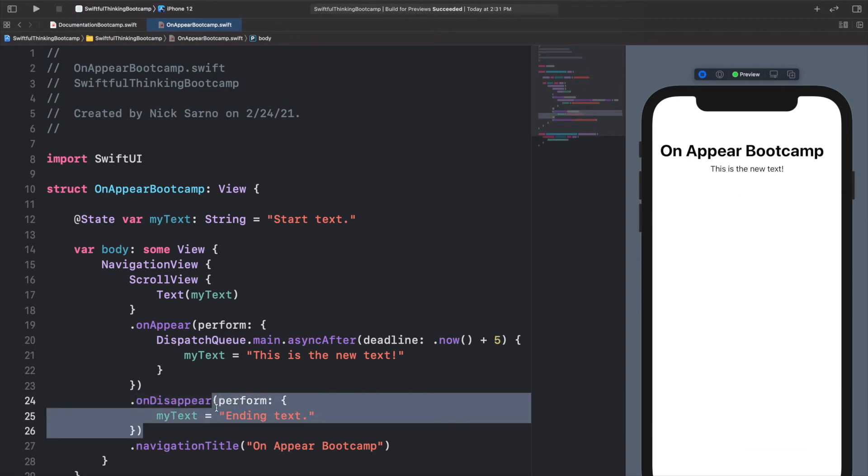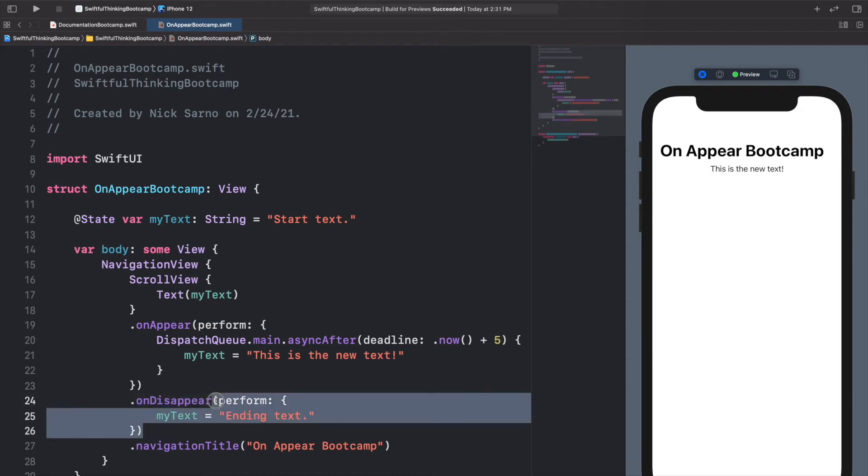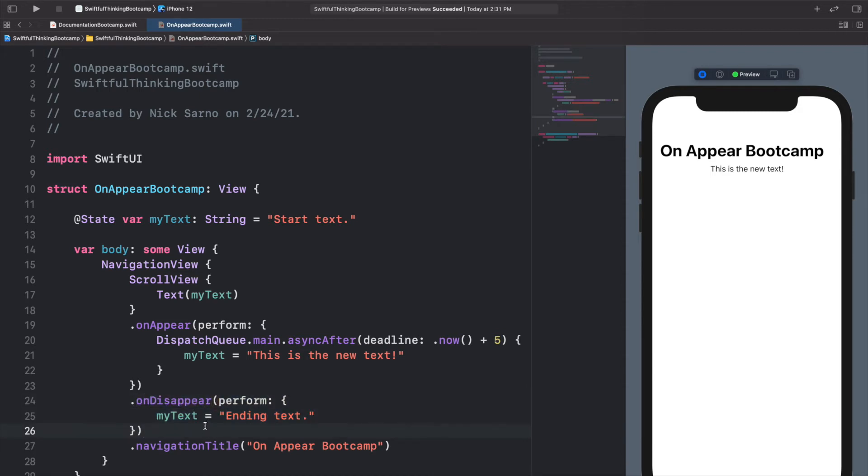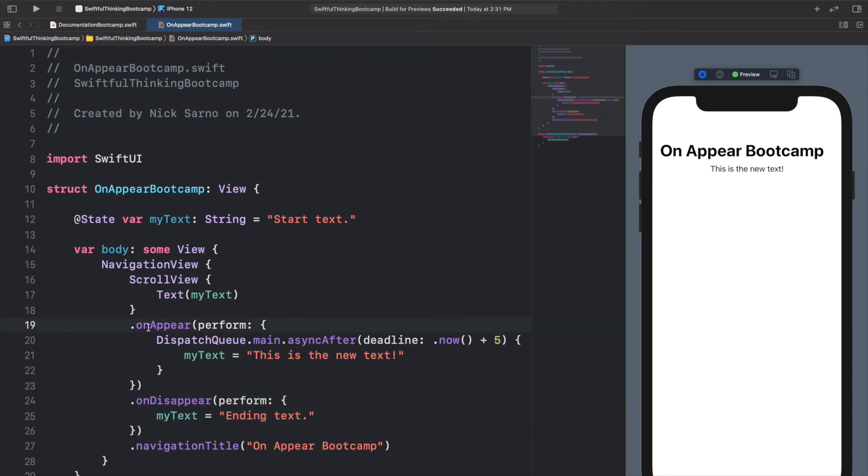This is predominantly used for like cleaning up things. If you have something that's running and you want to end it, like if you had functions on here that were going to your database and then you wanted to cancel all those functions when the user leaves the screen, well you could use that in the onDisappear. It's a little more complicated. We're not going to get into it in this video, but I just want you guys to realize that there is an onDisappear as well.